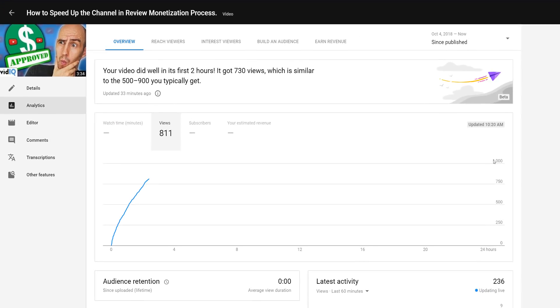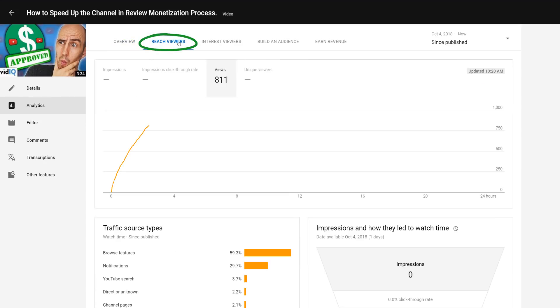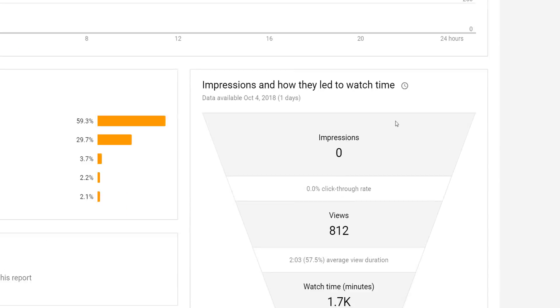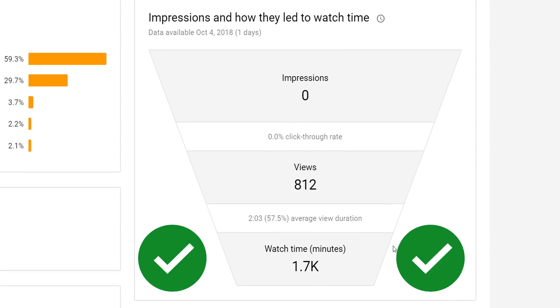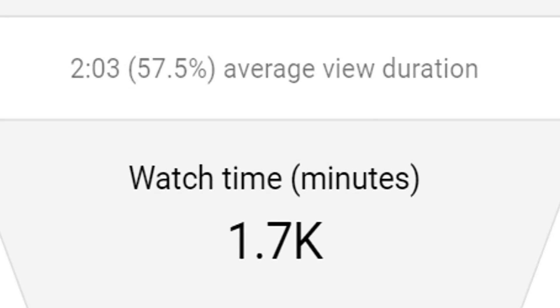But here's something a little weird and interesting. If I click on reach viewers, it shows me the views — no impressions yet — but in the impressions to watch time funnel, it already has watch time analytics, telling me that I have 1,700 minutes watched on 800 views, extrapolating an average view duration of two minutes, 60%, which is rather fantastic. But don't go anywhere just yet, because we've got another trick up our sleeves.